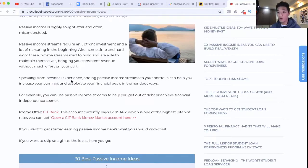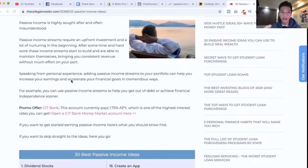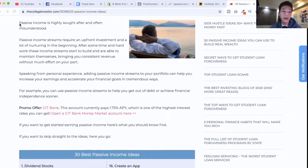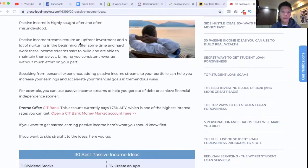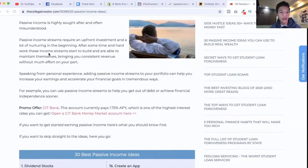I did some search on Google and I found a pretty good definition of what passive income is. I'm just going to read this part: passive income is highly sought after and often misunderstood. Passive income streams require an upfront investment and a lot of nurturing in the beginning. After some time and hard work, these income streams start to build and are able to maintain themselves.